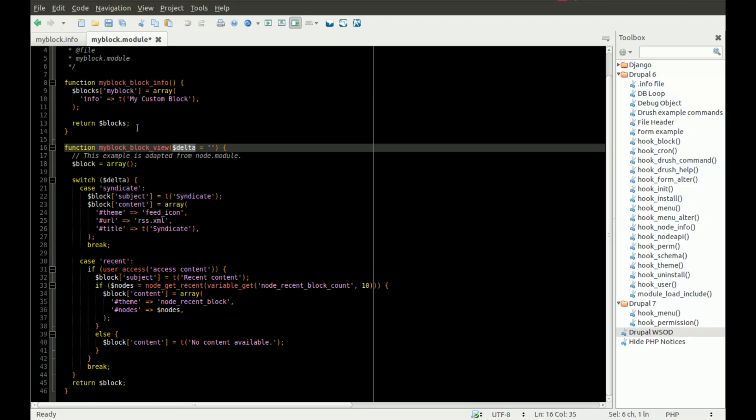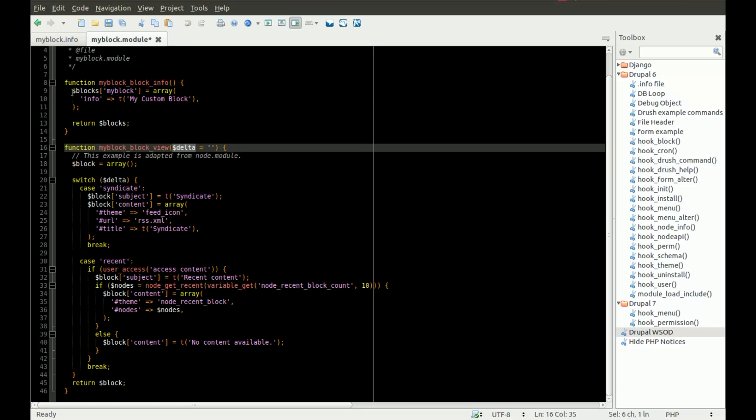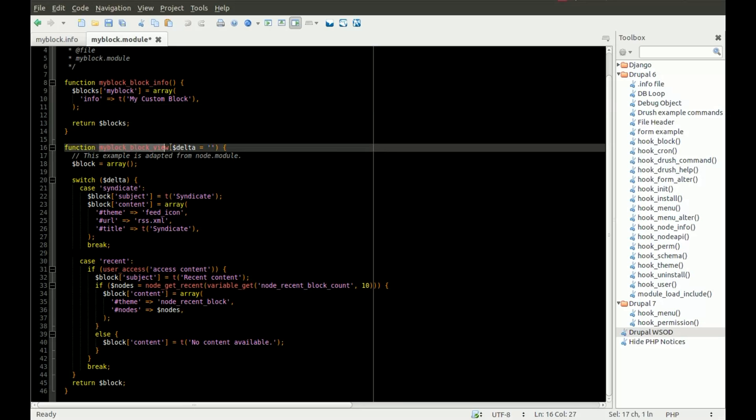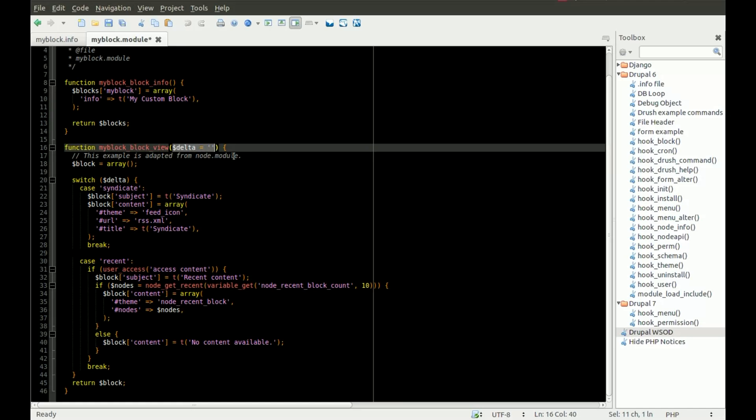You'll see there's one parameter here, and the parameter is delta. What that's going to do is this function is going to be called, and the delta value is going to be passed in. So if I had three or four different blocks, one called my block 1, my block 2, my block 3, however I wanted to call that, then when my block 1 needed to be rendered, it would pass in with a delta value of my block 1.